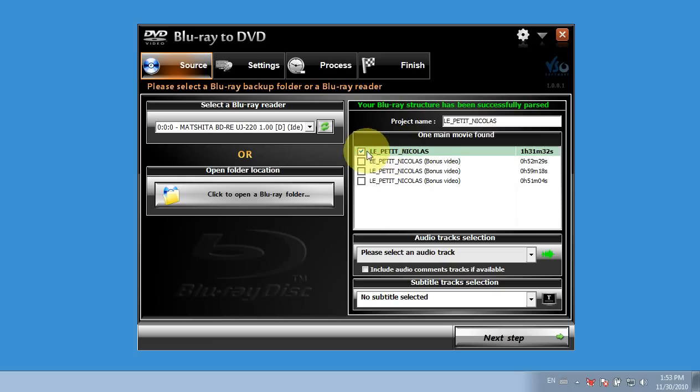So I have the main movie and I also have bonus videos. So it's been able to load because AnyDVD removes the protection and the software is able to read the contents of the DVD.